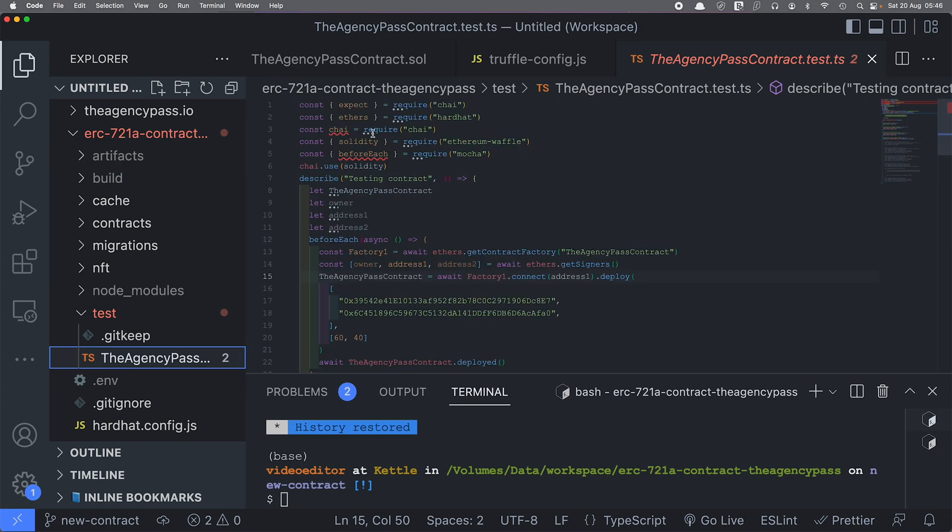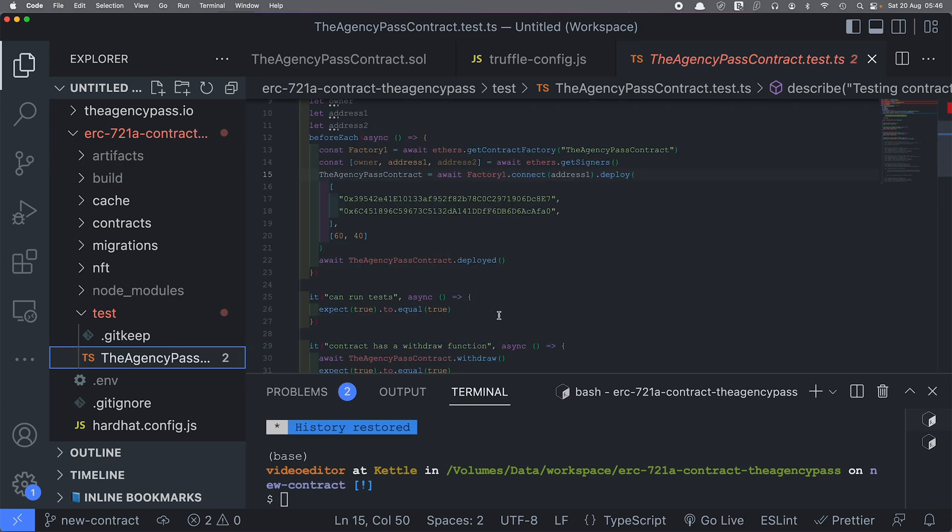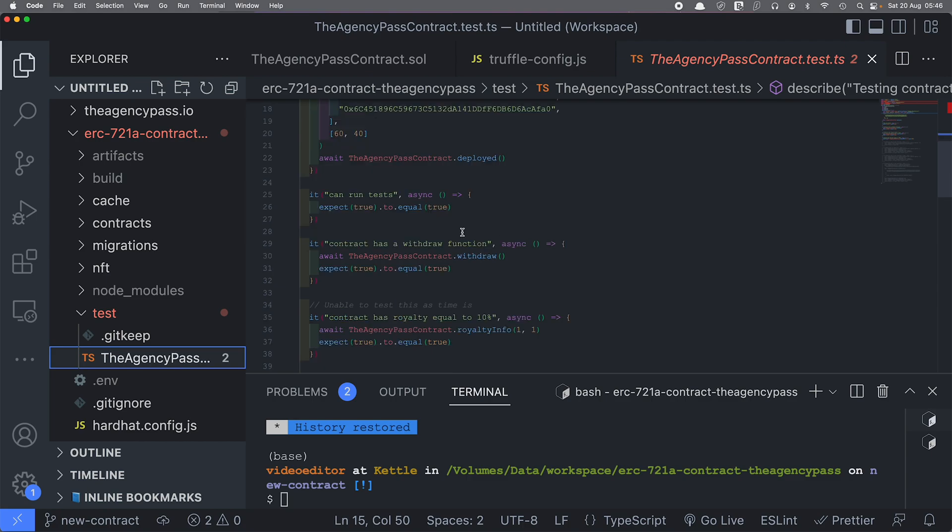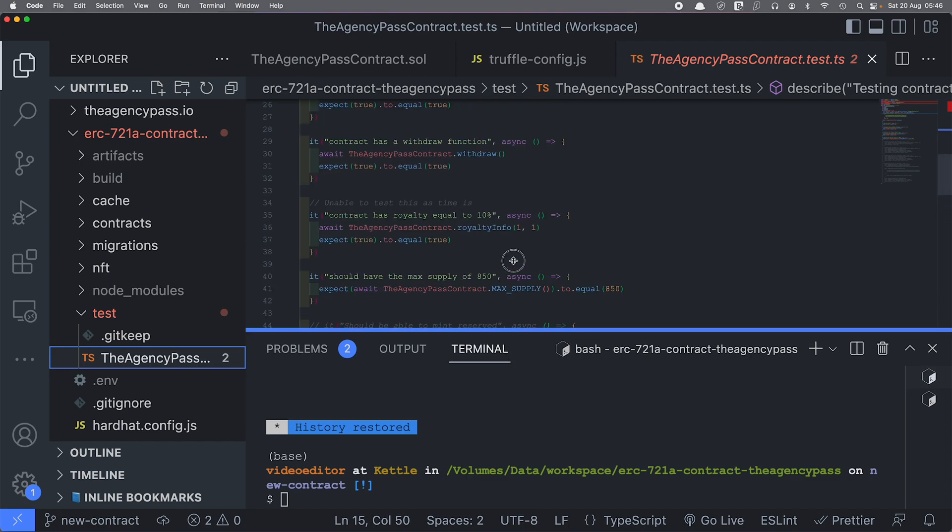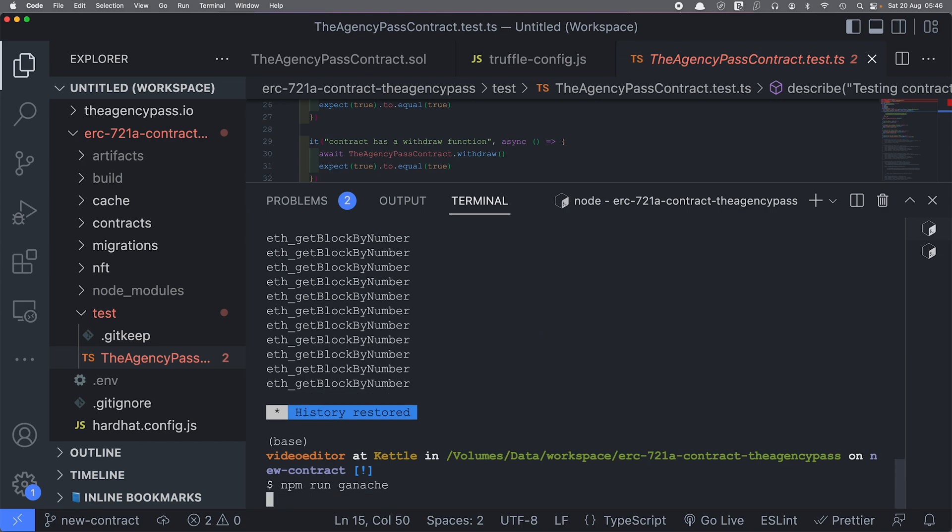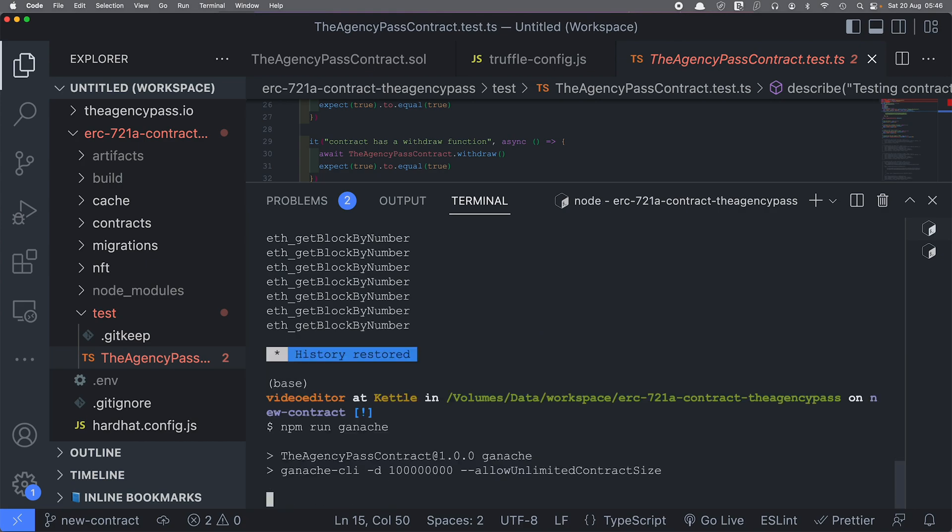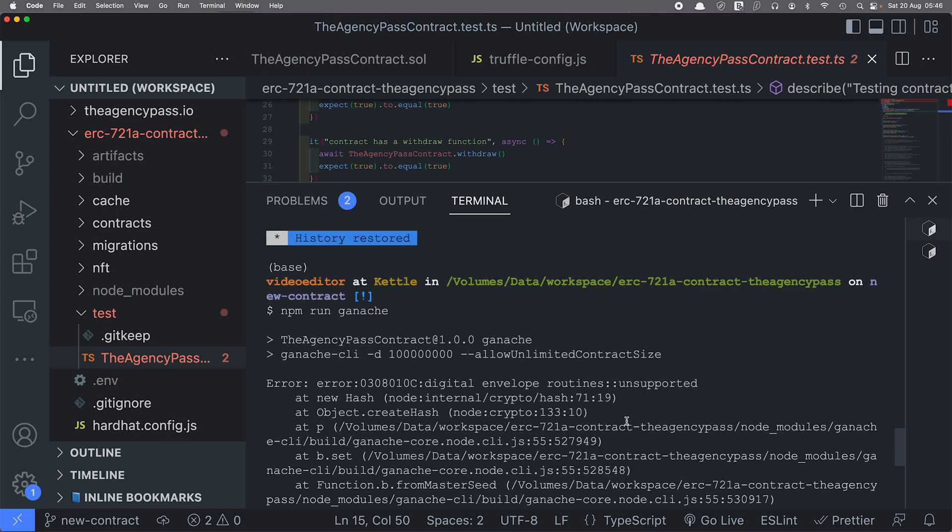Then I can run the test very easily. So to run the test, I have to run a local blockchain server. I would run npm run ganache, and then it would give me an error. Let's see what's going on over here.